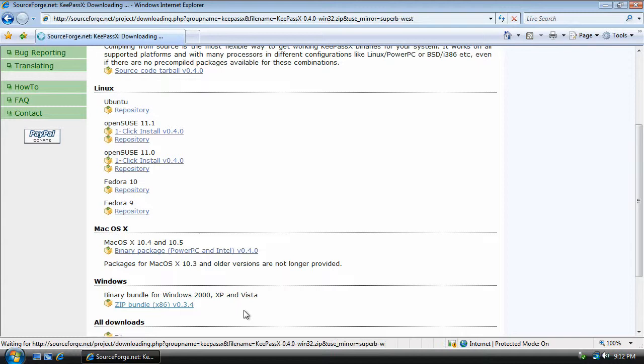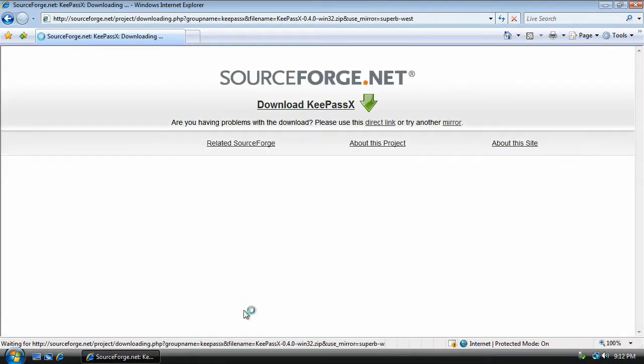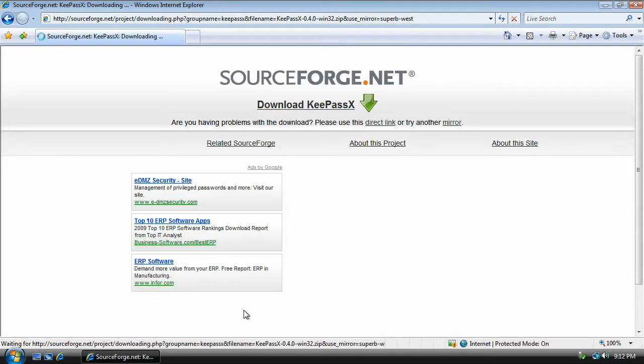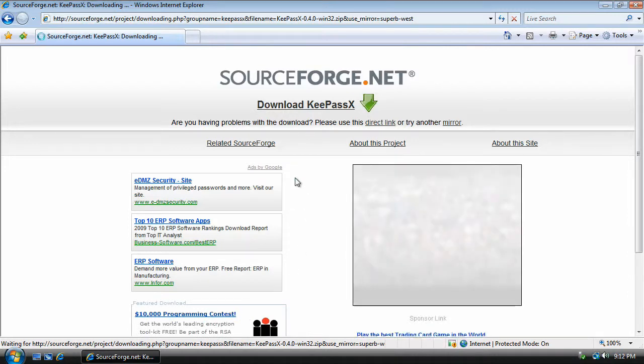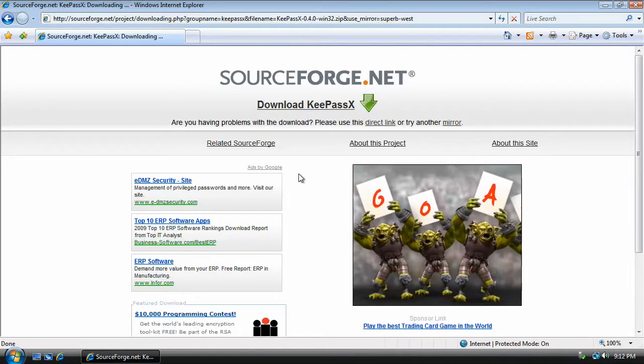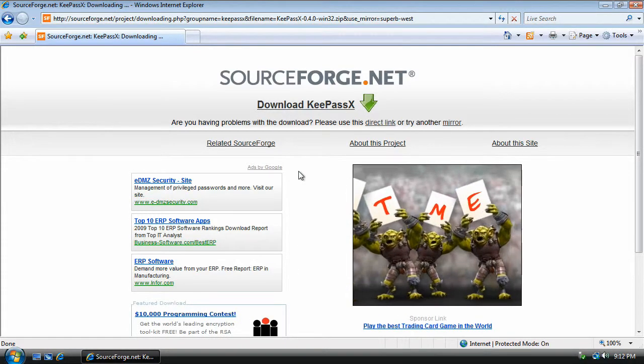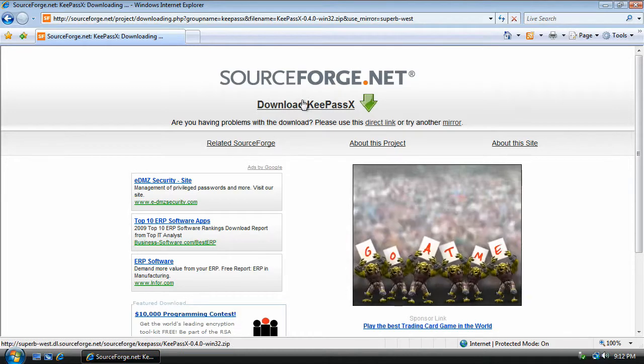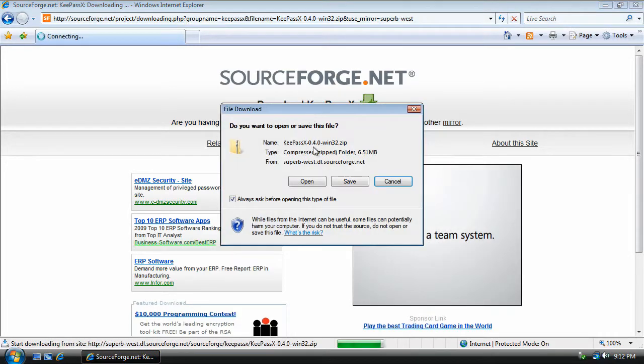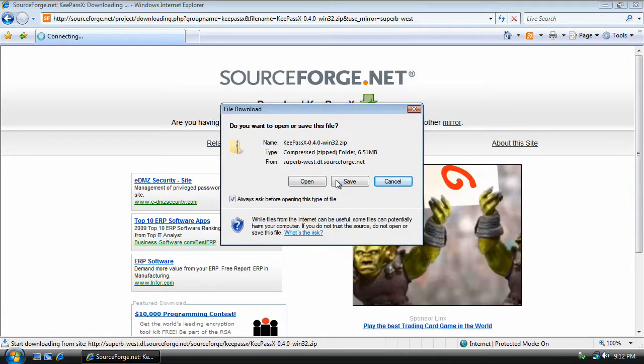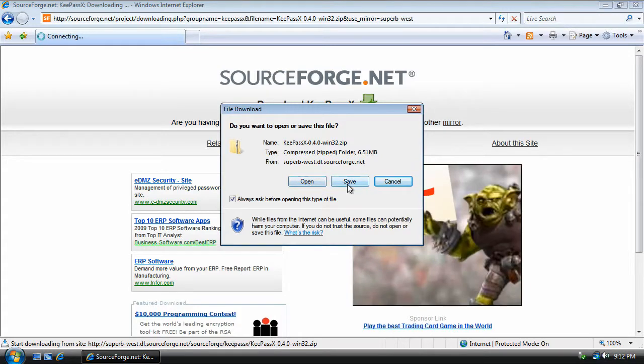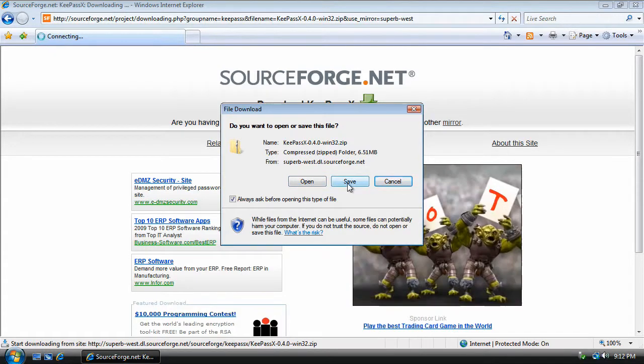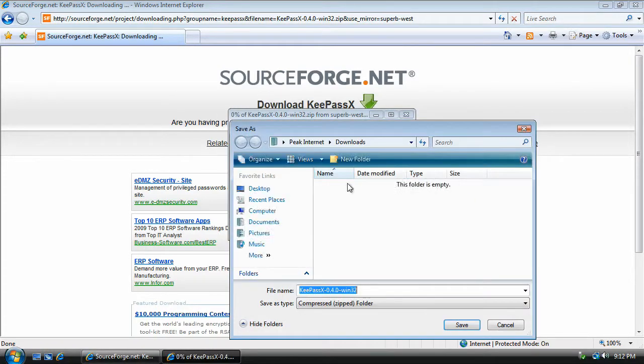Once you click on the Download link, it's going to take us to a SourceForge.net site. This is where the KeePassX program is actually hosted. We just click on the link Download KeePassX. It'll ask us if we want to open or save the file. We want to go ahead and save it.